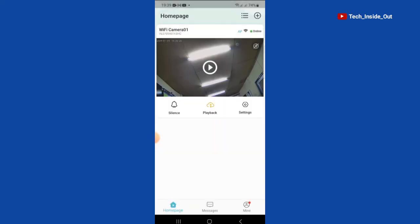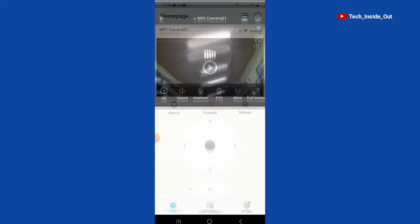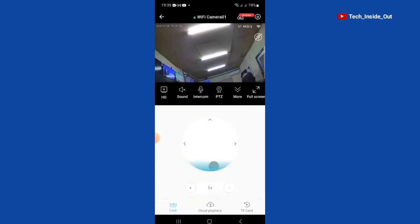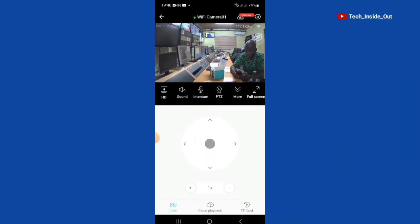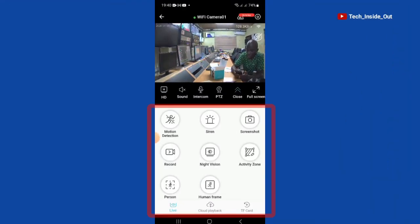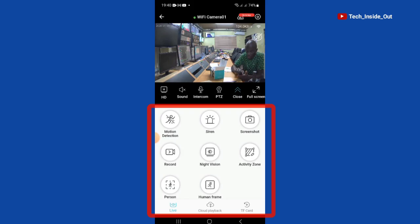Tap again to view the live video. You can see the live video now. All these buttons are for various settings that you can carry out on the system. They are very user friendly and you can explore them.